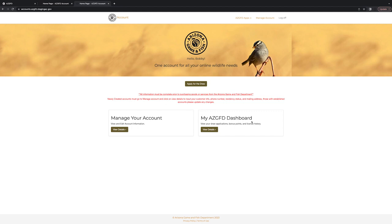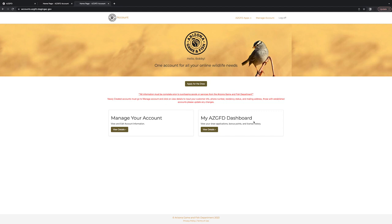Now from this screen, we want to see our dashboard. So under the My AZGFT Dashboard, click the brown View Details button.